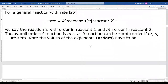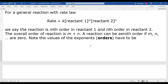In general, the rate law is written as rate = k[reactant 1]^m × [reactant 2]^n. We say the reaction is m-th order with respect to reactant one and n-th order with respect to reactant two, so that the overall order is m plus n.